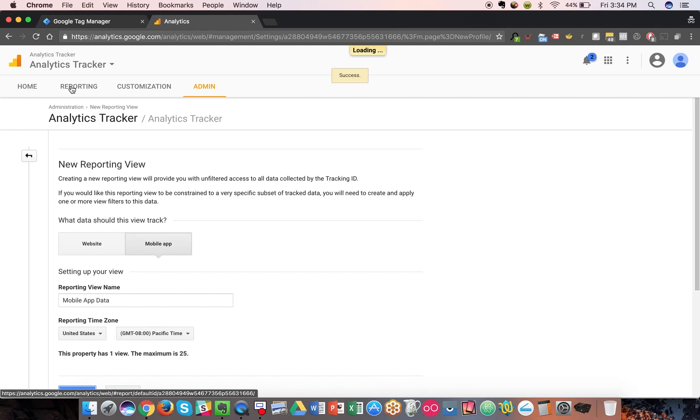There won't be any data in this particular example or this quick demo and pro tip, but I do want to show it to you.